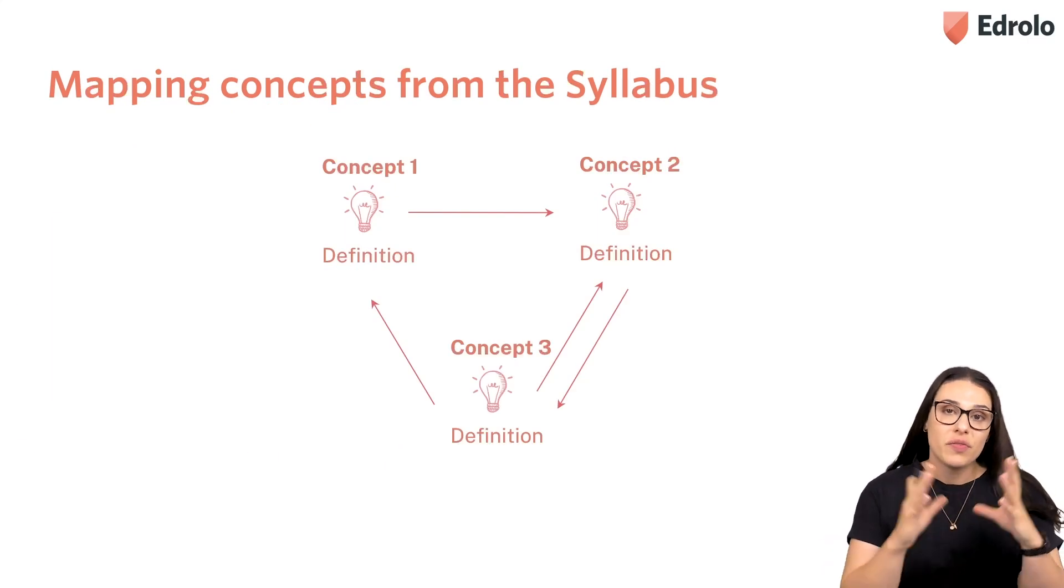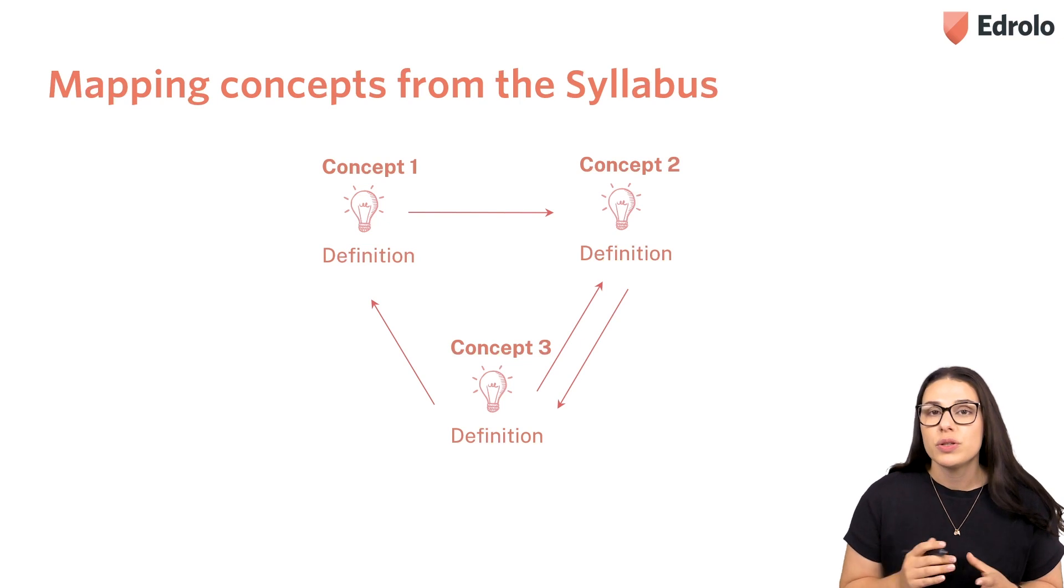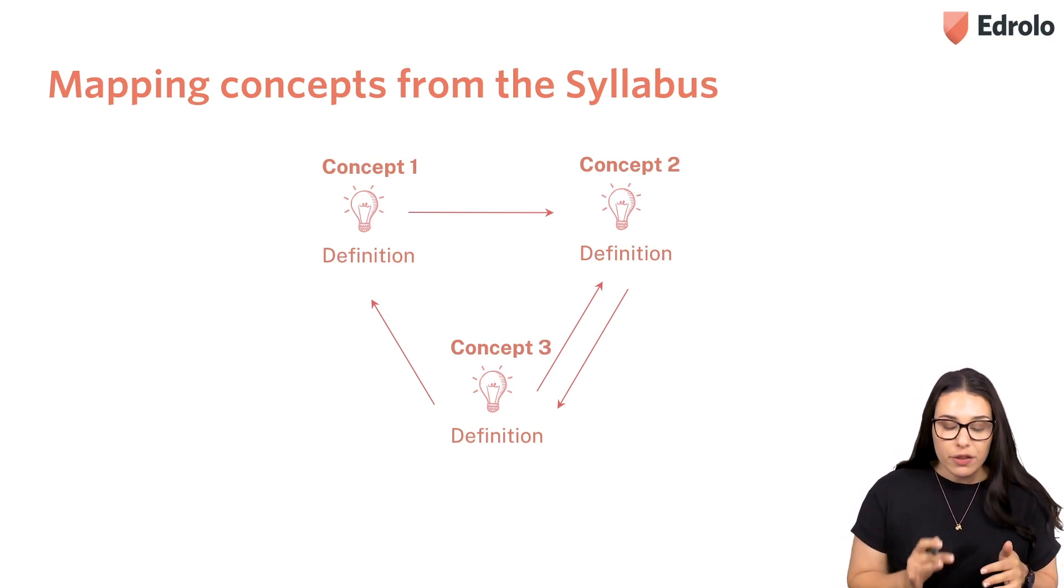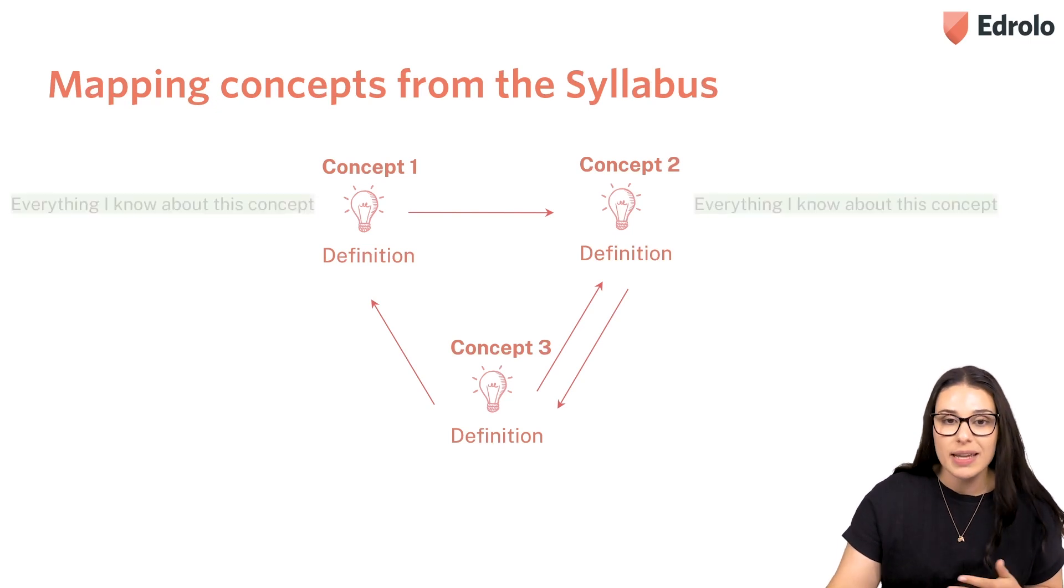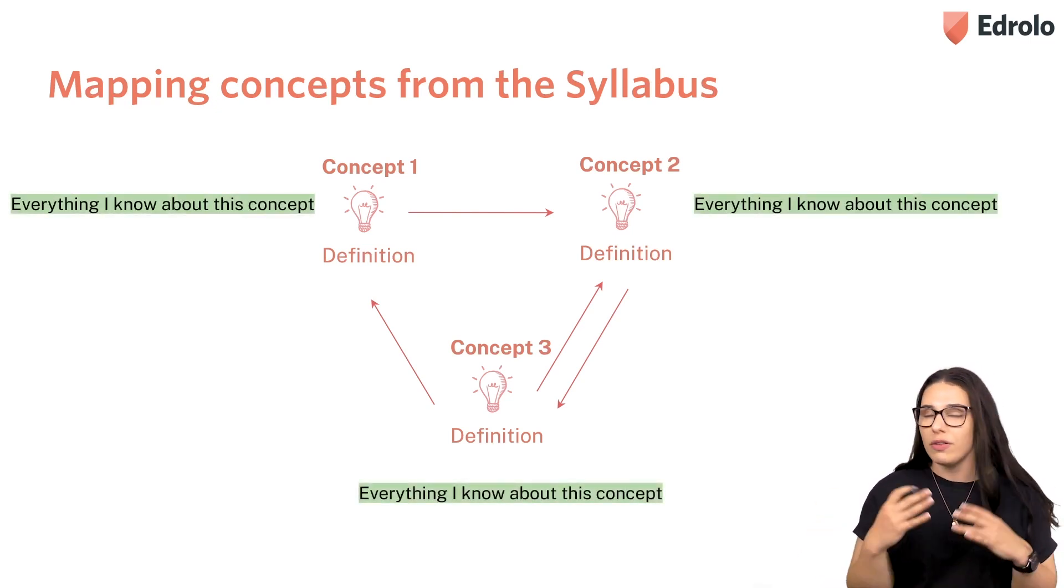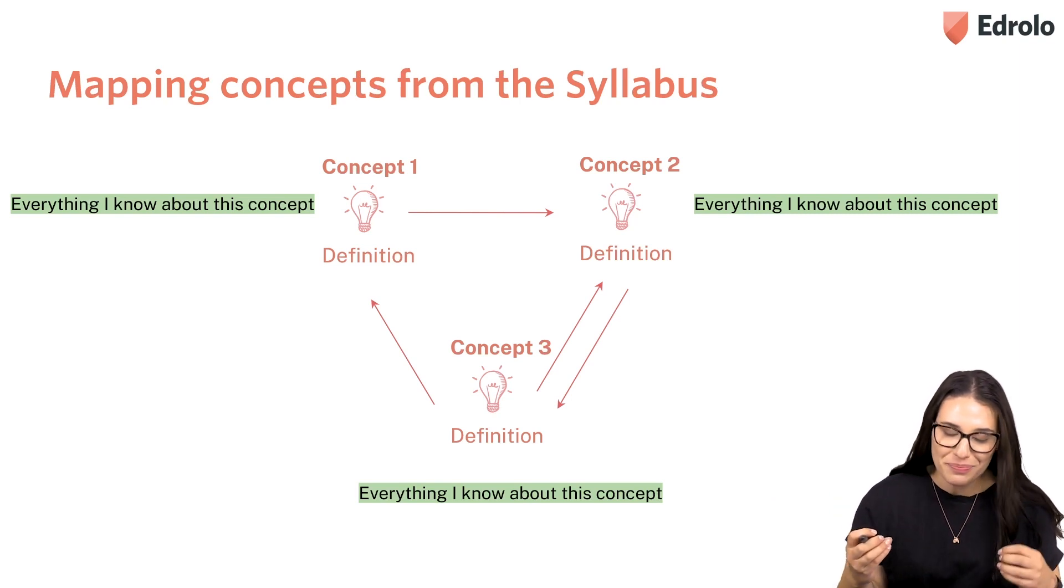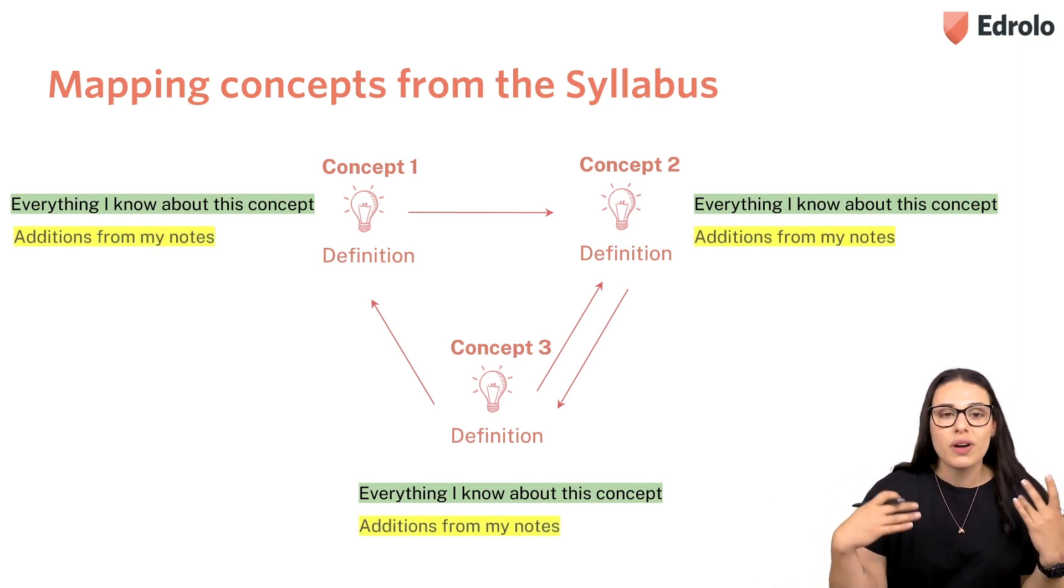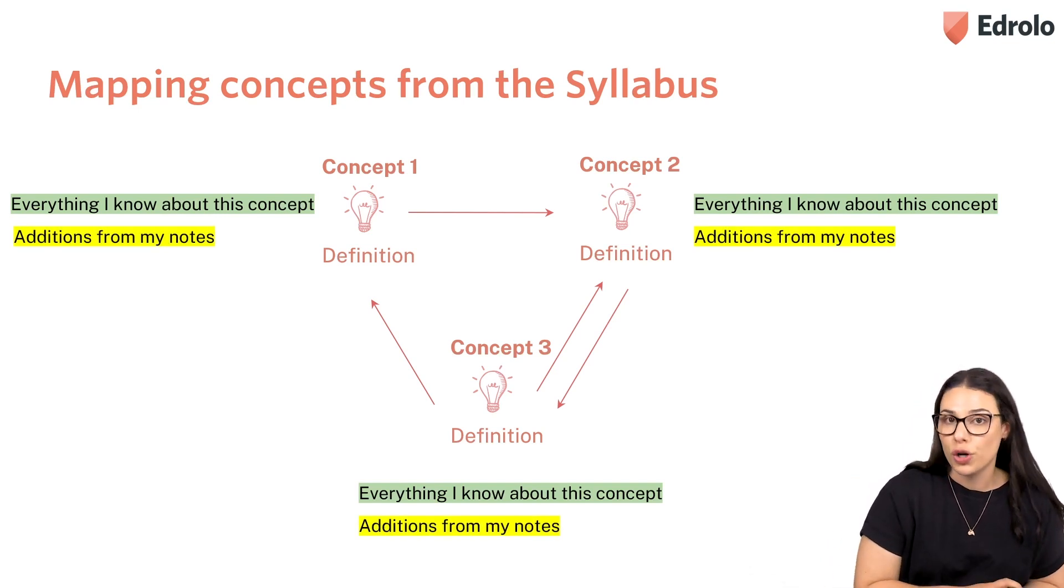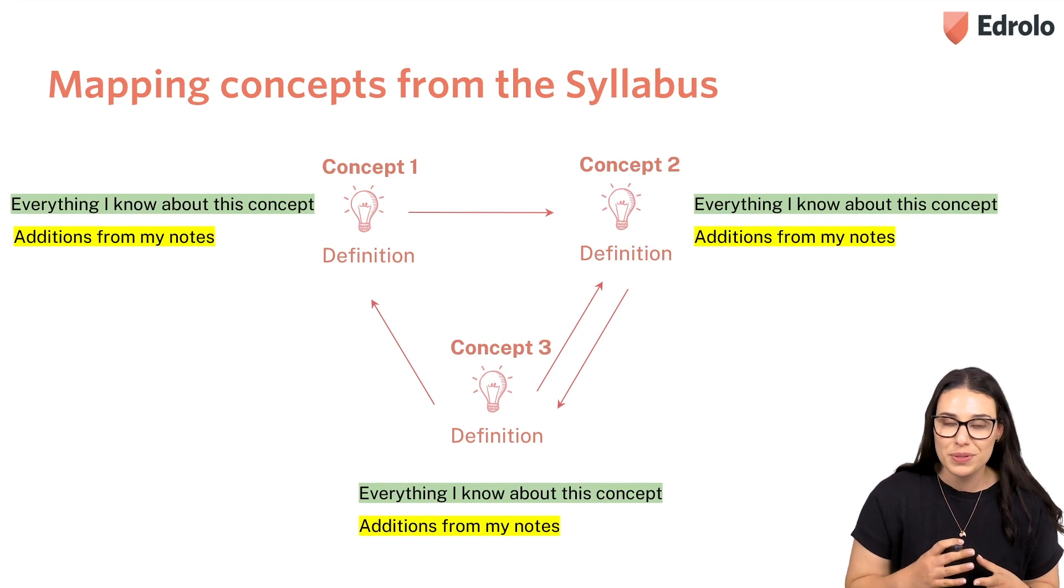So, once your students have developed this initial concept map, what I would get them to do is get three different colours of pens. In the first colour, they can go back and get them to write down everything that they know about that concept, everything solely based off memory. They can then go back in a second colour and get them to write down any additions that they have from their own notes. So, only what they've got from their own sources.